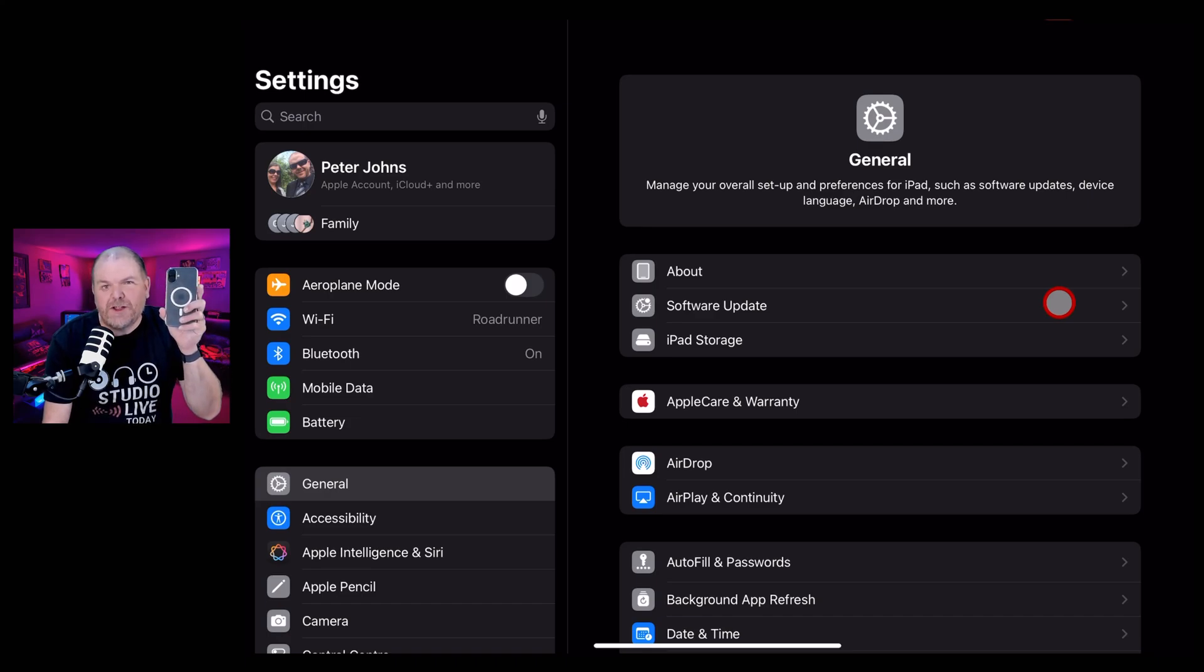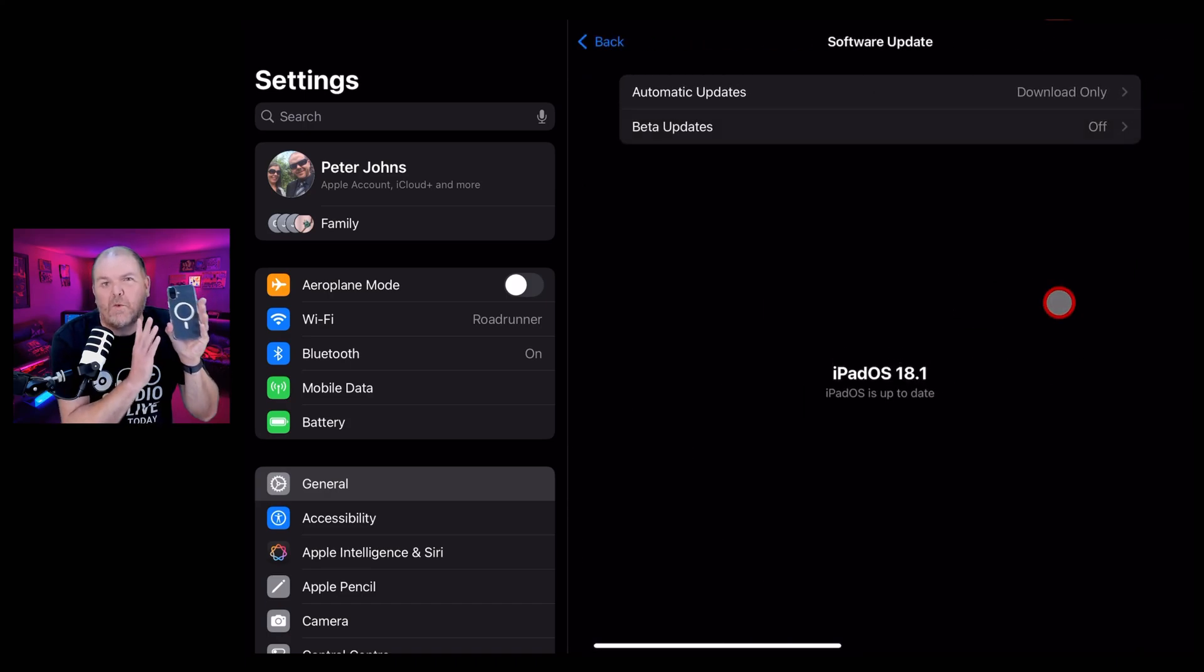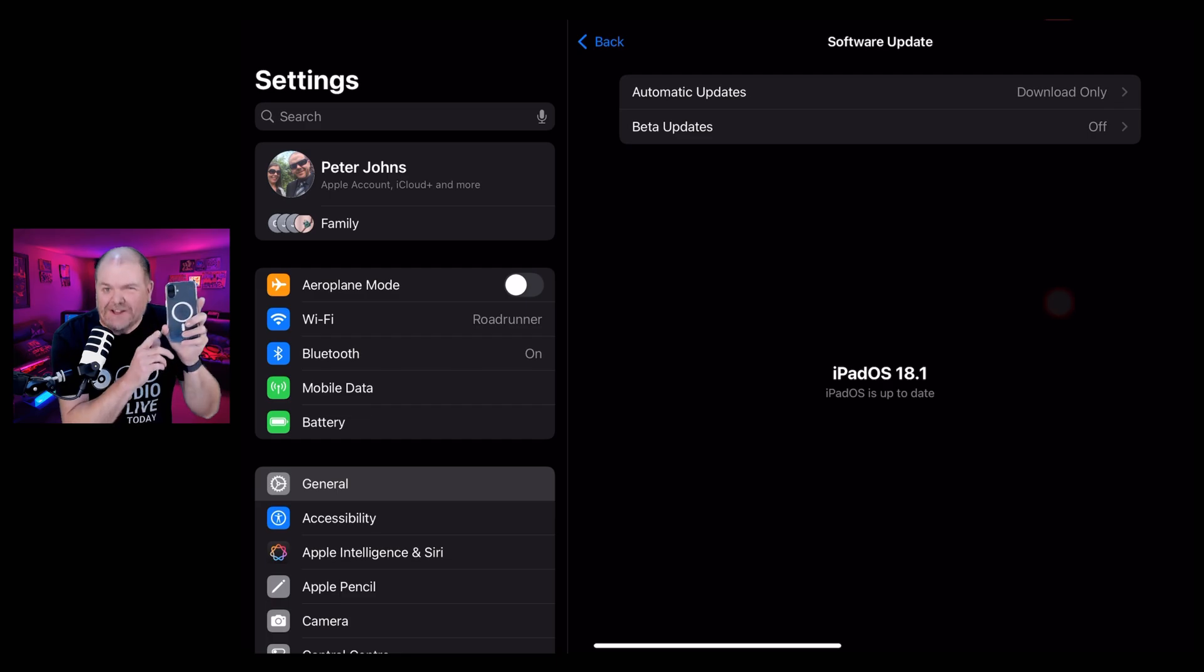Is it time to update your iPhones and your iPads to 18.1? In this video, I'm going to let you know. Let's go.